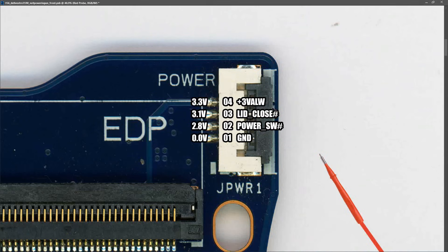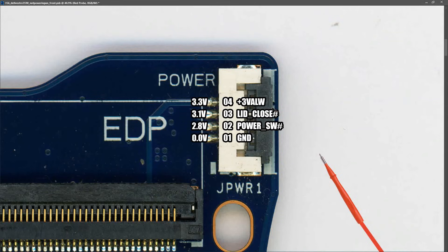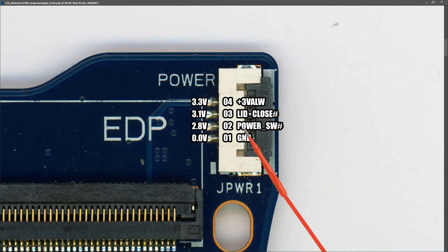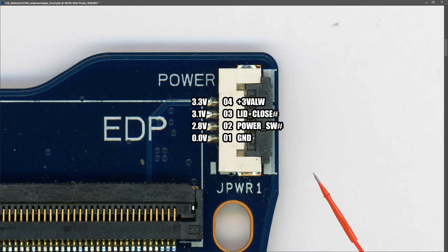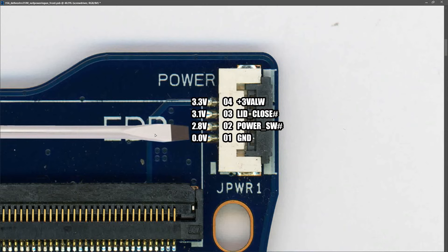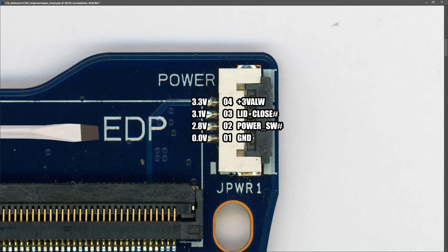It looks like we have the correct voltages here but we don't have a power button board and the cable is ripped. So how do we simulate the power button being pressed? To simulate the power button being pressed we need to momentarily ground pin number two. All I do is get my screwdriver and connect pin two to pin one and then release it. That simulates the power button being pressed.